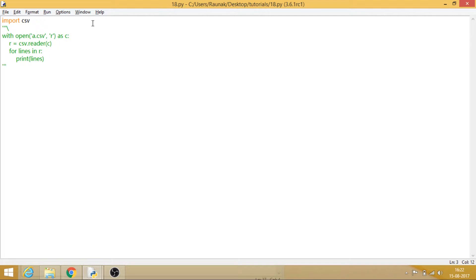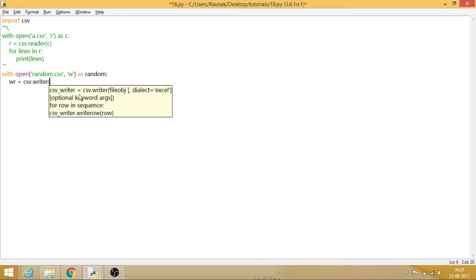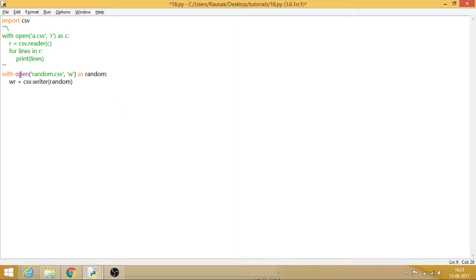Now that we have tried reading a file, let's try writing a file. We use 'with open', give the file a name — say random.csv — and specify we want to write to it. The variable random holds this, and we make another variable with csv.writer. This is the write function and we specify the CSV file we have opened. There is also another parameter known as delimiter, which tells the writer what to put after each entered value.